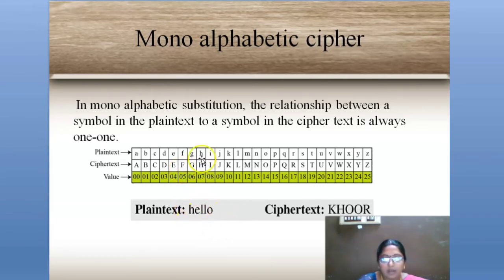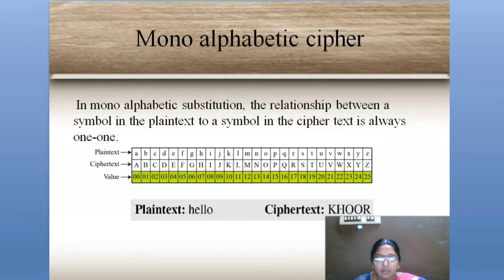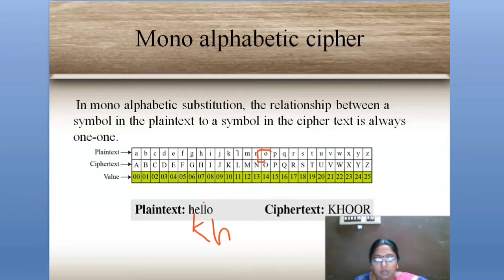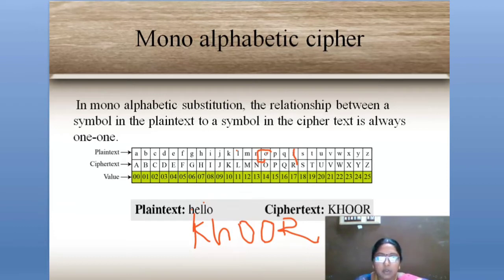For example, take the word 'hello.' The first ciphertext letter corresponds to H. Moving three letters forward from H — I, J, K — so H equals K. For E, moving three forward: F, G, H — so E equals H. For L, three letters forward is O, so L equals O. Since the second L is the same letter, it also maps to O in mono-alphabetic cipher. For the last letter O, three letters forward is R. So for 'hello,' the ciphertext is K-H-O-O-R.